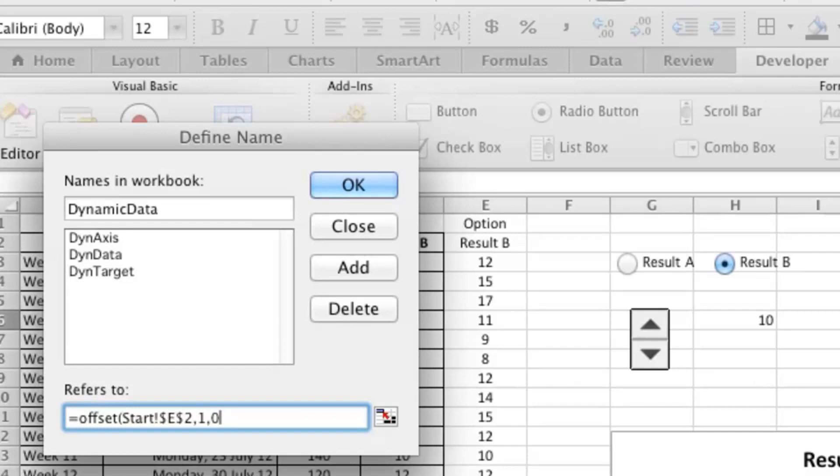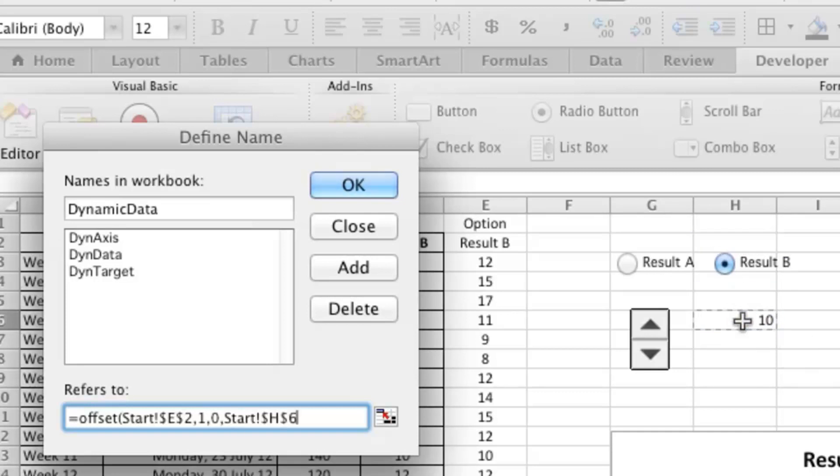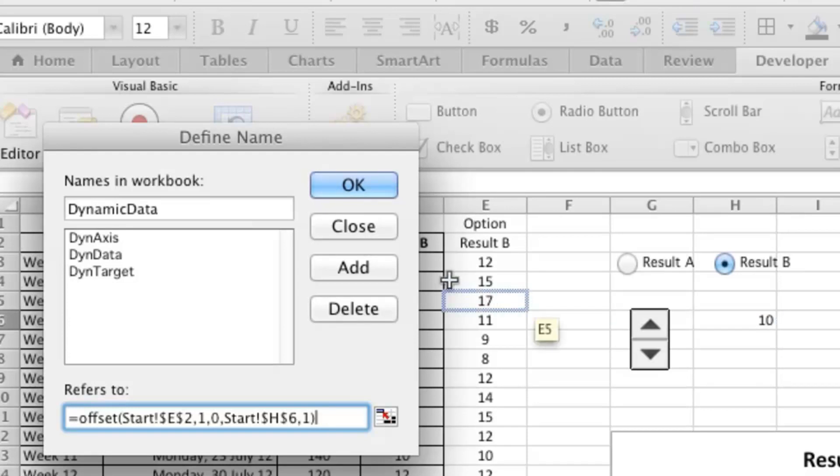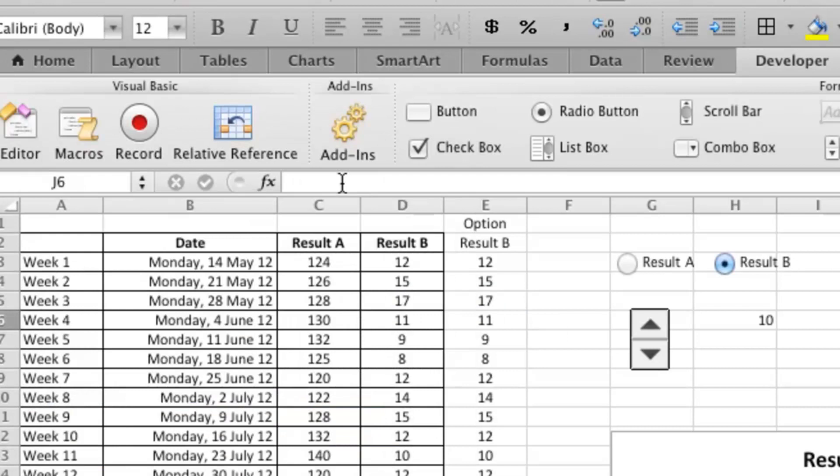The data itself starts one row down and zero columns across from where the anchor point was. And the last two variables are pretty important, particularly this next one, and that is I need to click on this cell here. And this cell, if you remember, is the value that changes when we play with the spinner button. So that tells us the number of rows of data that we want to see on the graph. The last value, 1, just indicates that there's one column of data.